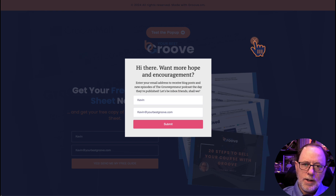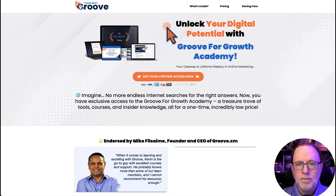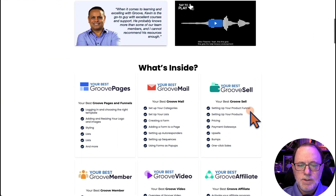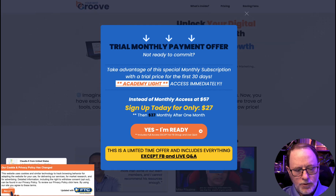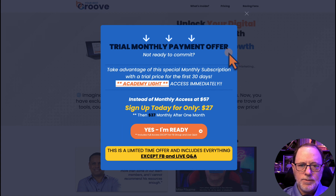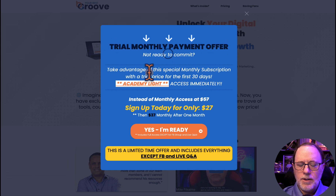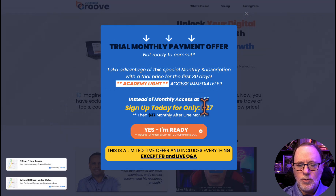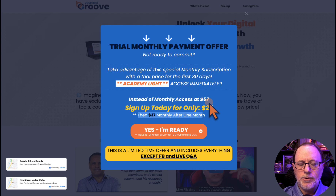This is a way you can show visitors options. I'm going to show you a practical example — we're going to go to my sales page for my Groove for Growth Academy. The way I have this set up is that when somebody exits this page without doing anything, they should get a popup showing them a special deal before they go. When they come to the sales page and they're not interested and go to exit, they'll see a popup that says 'Trial Monthly Payment Offer — not ready to commit? You can try this limited-time limited version and get access to the academy right now for only $27 for the first month.' The point is, this is an exit popup that shows up when they come to the page and leave without doing anything.